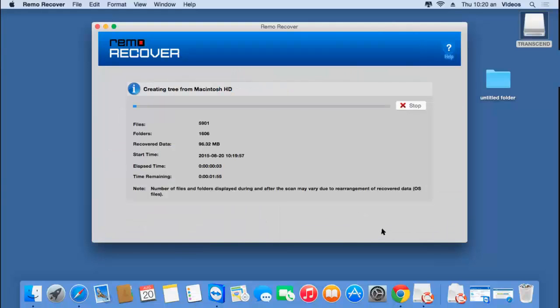Click on Skip, and here you can see that the software now begins to recover the entire data that was lost from my drive. This usually takes a few minutes, so I'll just wait for the recovery to complete, after which I'll be presented with all the data that was recovered.